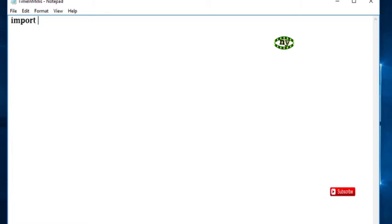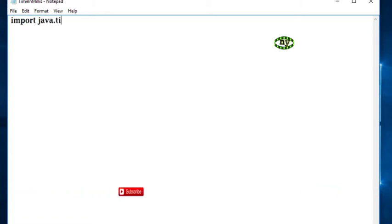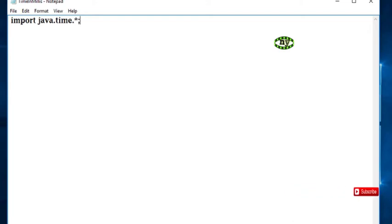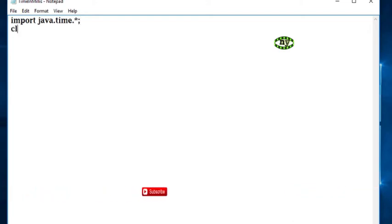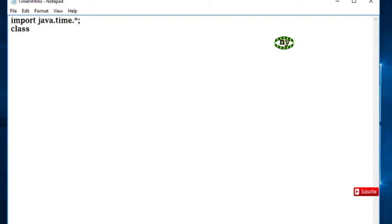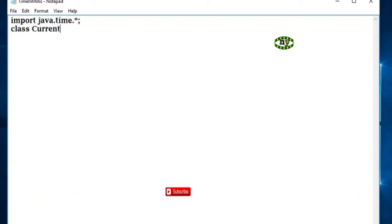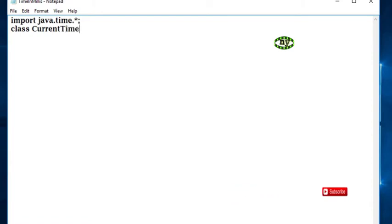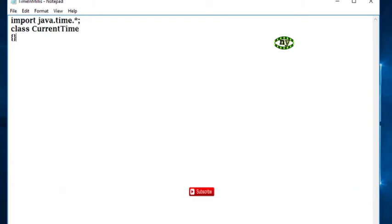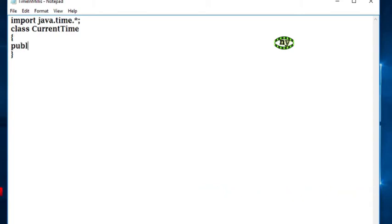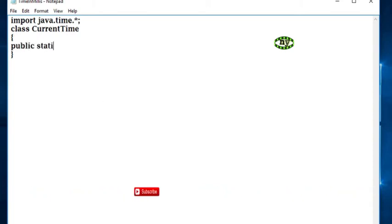Import java.time.* Make a class name class CurrentTime. Make a main method: public static void